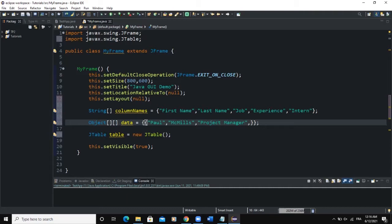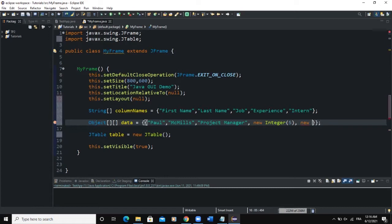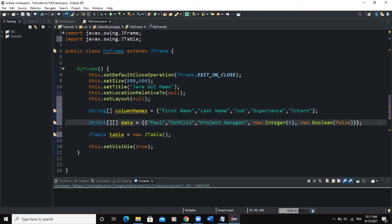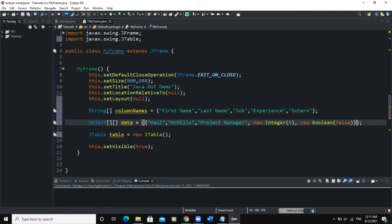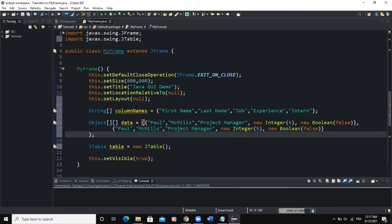For the first row we add: First Name 'Paul', Last Name 'Mills', Job 'Project Manager'. For the experience column, we want to pass an integer value, so we say new Integer and pass in the value. After that, for the intern column we add a boolean value — new Boolean with false. So here we are instantiating our two-dimensional array: Paul goes under First Name, Mills under Last Name, Project Manager under Job, Integer 5 under Experience, and Boolean false under Intern.